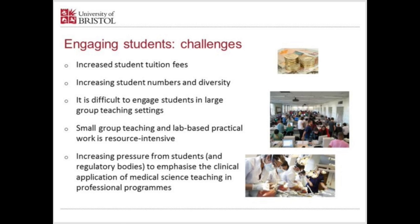The final challenge is the increasing pressure from students on professional programmes and from regulatory bodies to emphasise the clinical application of medical science teaching. Basic science should theoretically be delivered in a clinical context where the clinical relevance is very clear. That can be difficult for teachers like me who don't have a clinical qualification, and I'm sure many others teaching basic medical science are in the same situation.